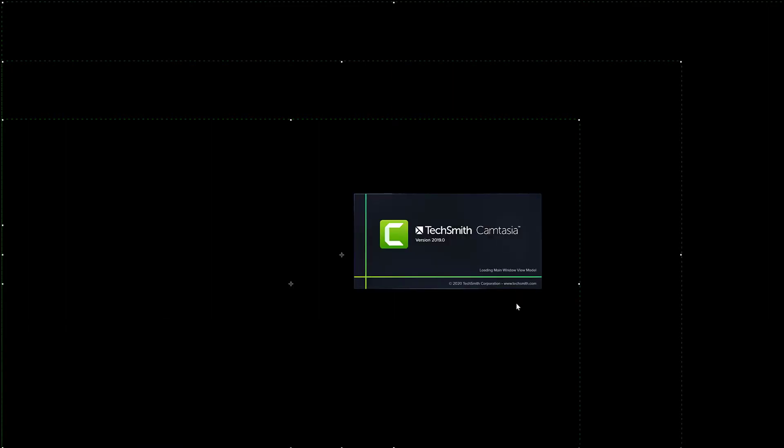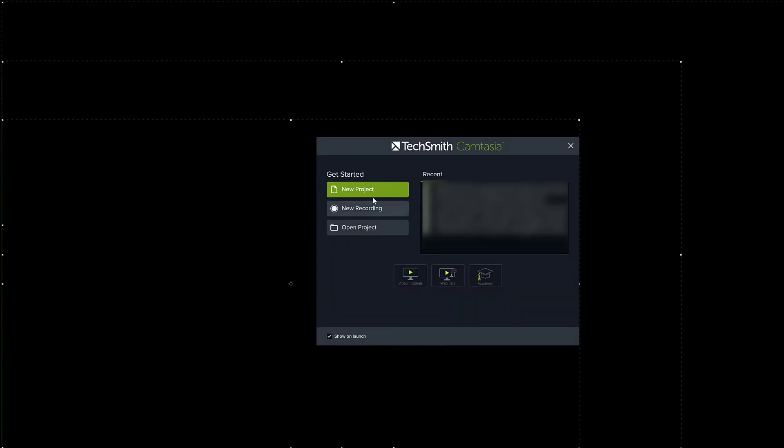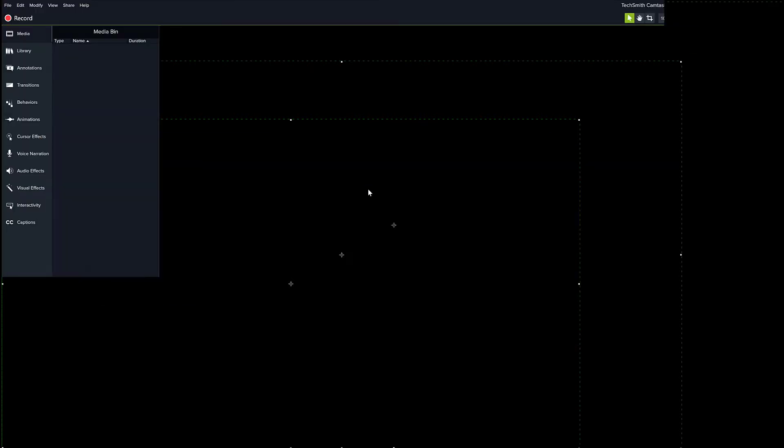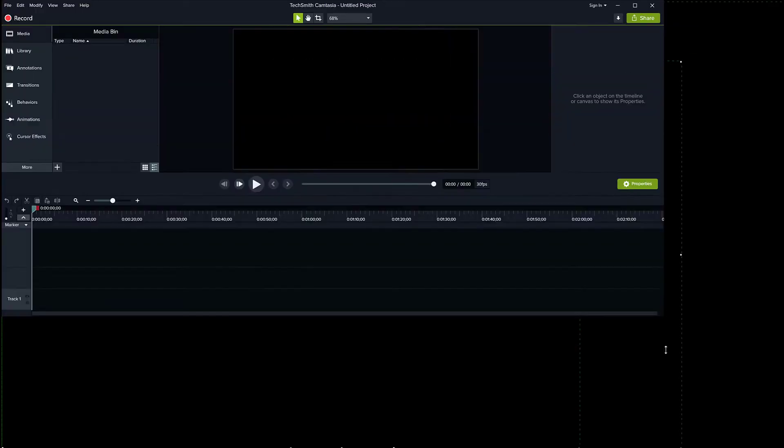I'm not going to do this now. I'm just going to start Camtasia again, and this time instead of choosing a new recording, I'm just going to choose new project, and that's going to open the main program window.